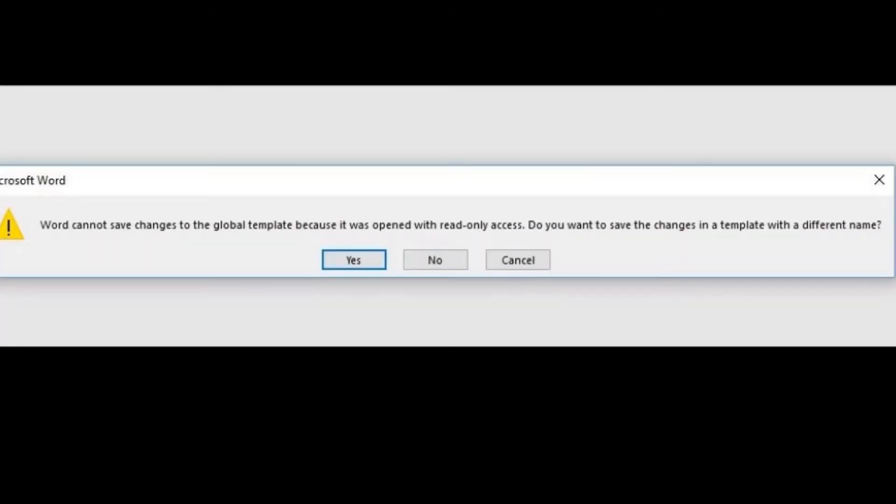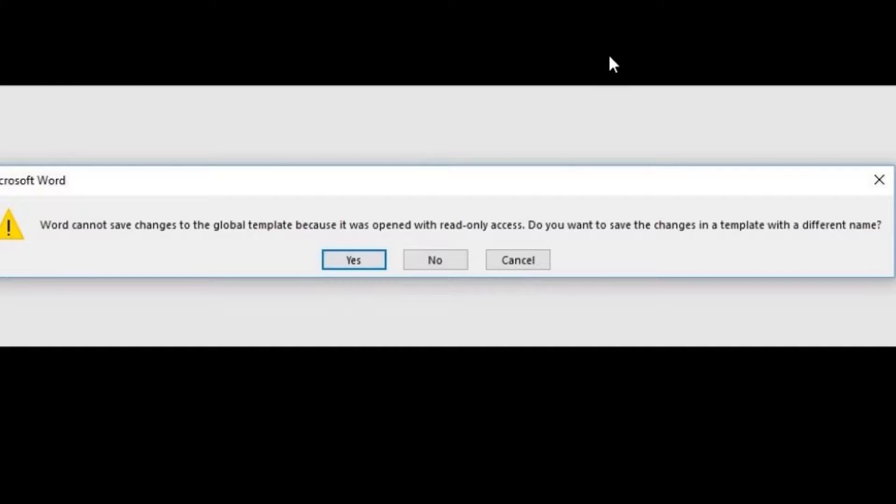Hi guys, welcome to this short video about this error message in Microsoft Word. It says 'Word cannot save changes to the global template because it was opened with read only access.' That's a really bad error message. It's not crazy but it's very annoying and persisting, and it happens almost every time when you want to close Microsoft Word.